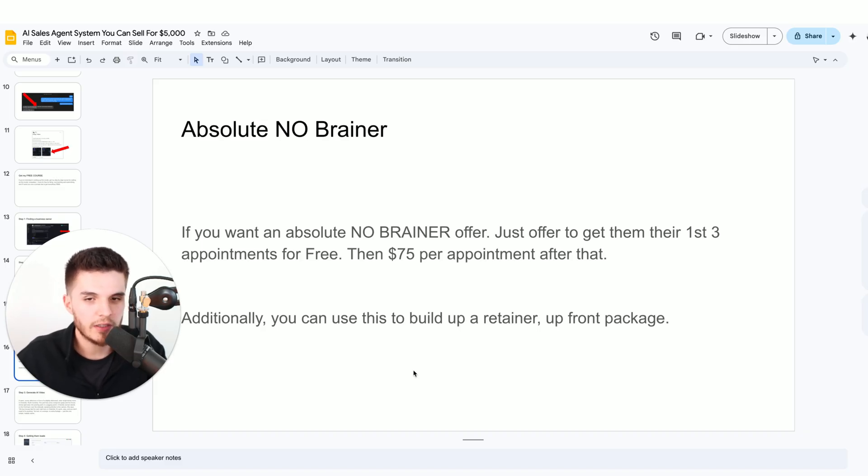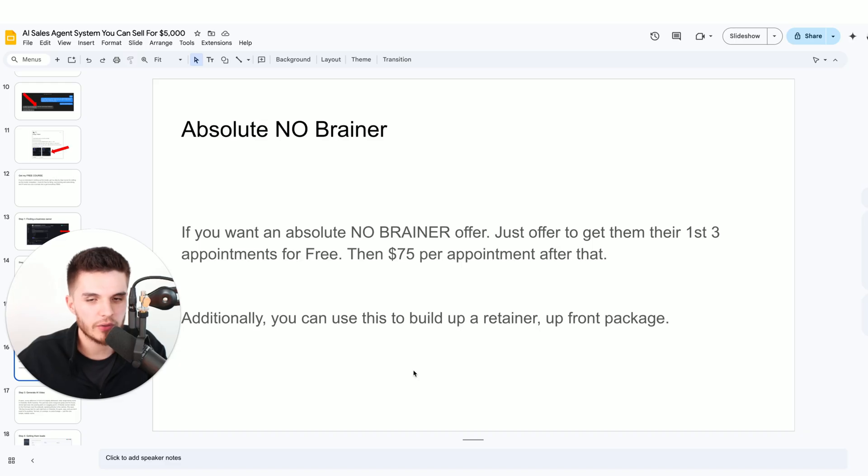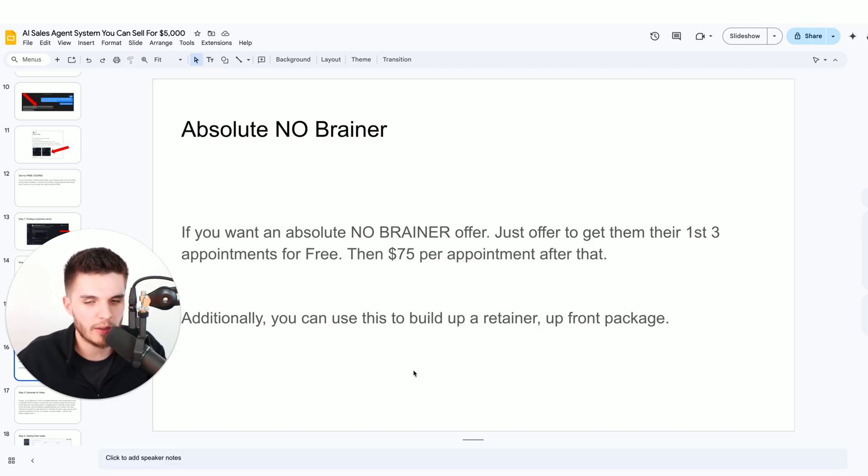Every lead after that has no additional cost to me. That way you get the conversion of a friendly pay per lead offer. You don't get the price resistance of charging a monthly retainer upfront without any sort of proof of results.